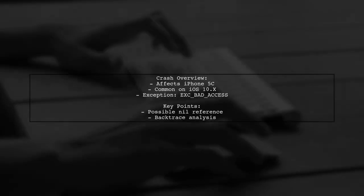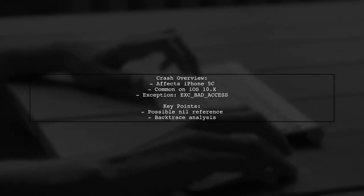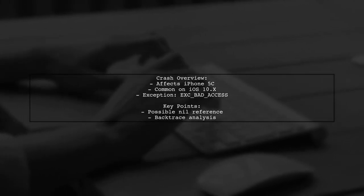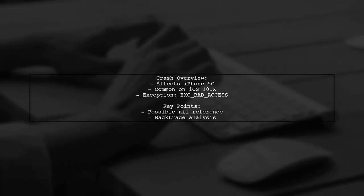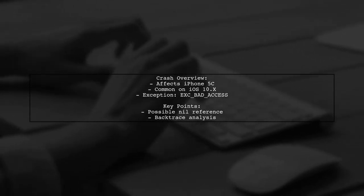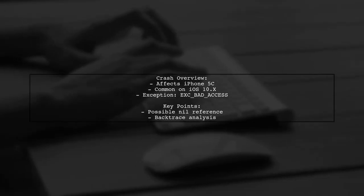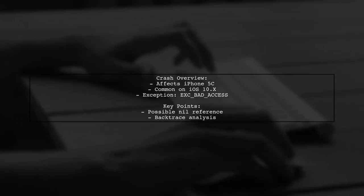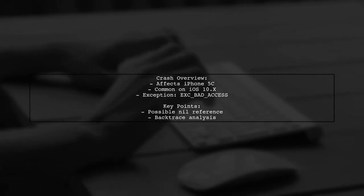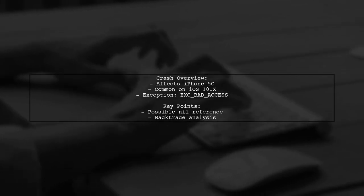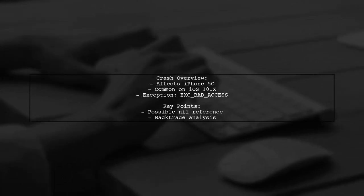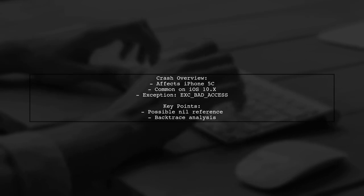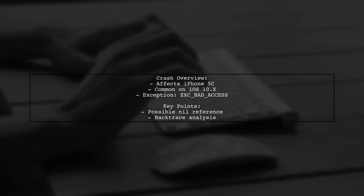The viewer reports that these crashes occur predominantly on iPhone 5C devices and are particularly prevalent on iOS 10.x. The exception message indicates a memory access issue, suggesting that something might be nil. Let's explore the backtrace to understand what's happening.